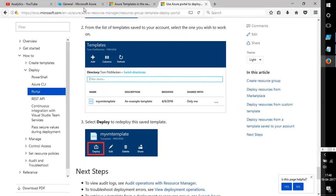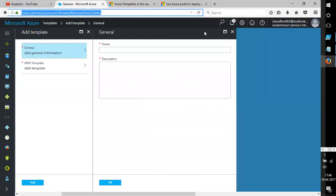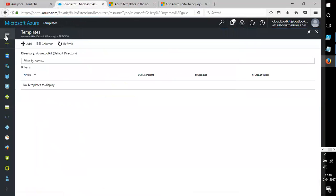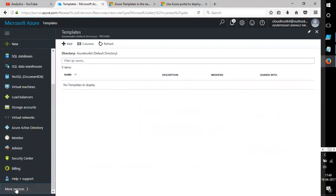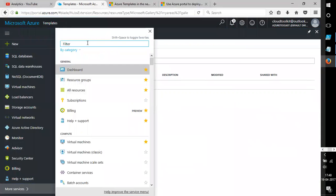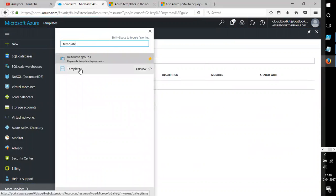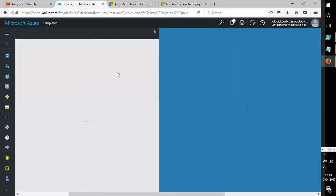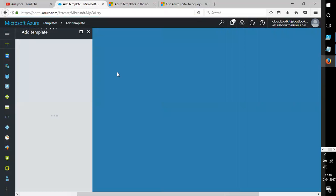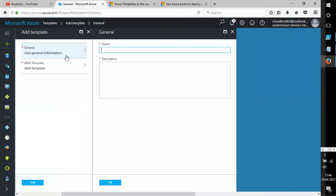I've already logged on to the portal. I'll click on More Services and type 'templates'. Currently I don't have any templates, so I'll go ahead and click on Add. It's asking for general information — I'm going to name this 'My First Template'.